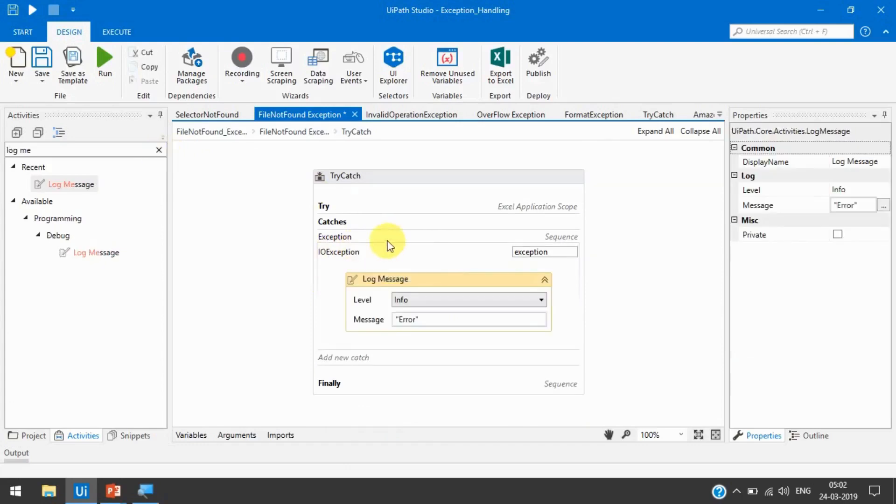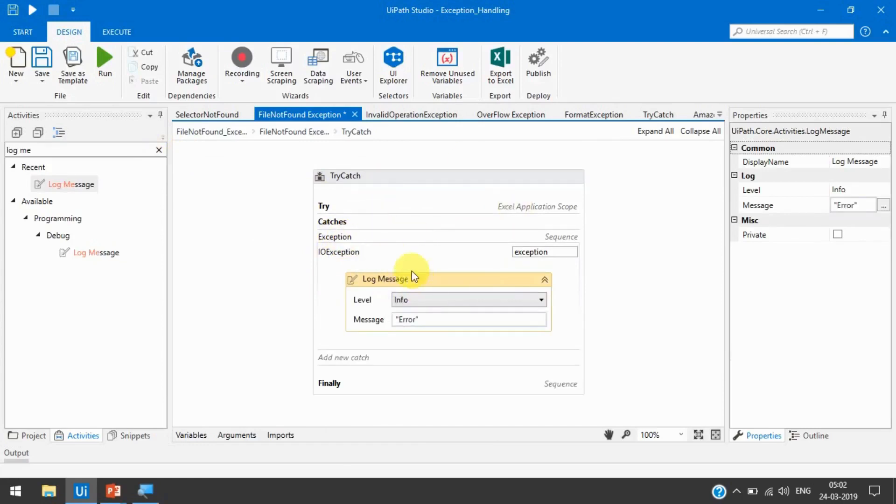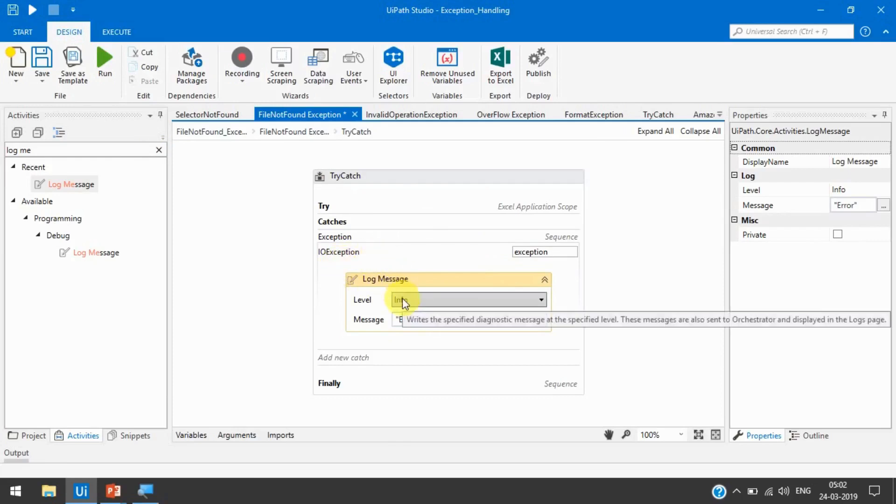The system.exception class can catch all these related system exceptions here. Then there is no use of this i.o.exception class next to that.